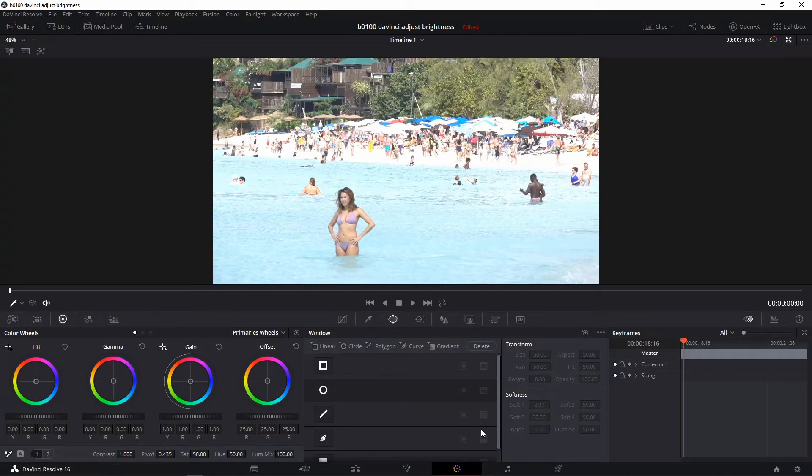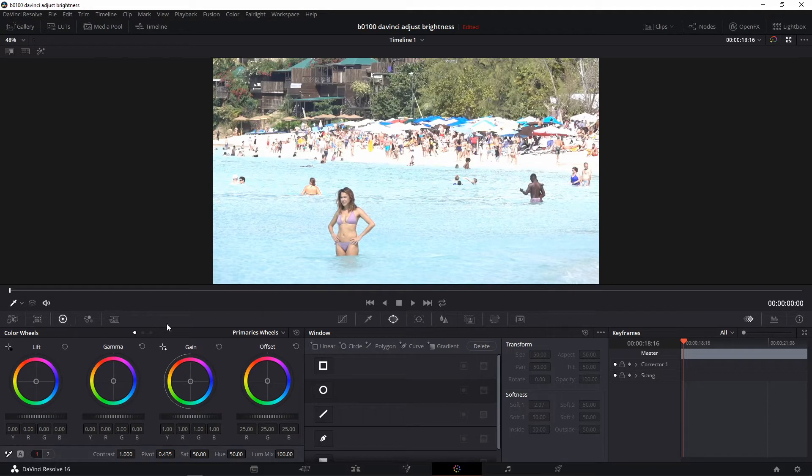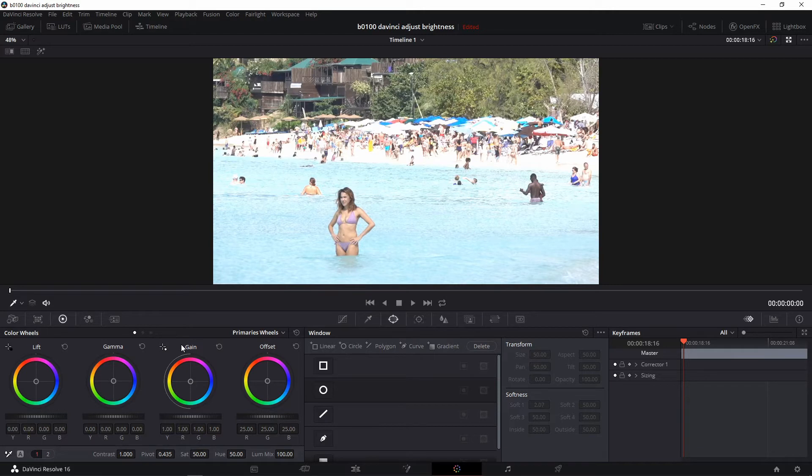We are now in the color page and make sure this is highlighted. And for some reason, DaVinci Resolve made it kind of hard to find these controls for the brightness and other things like hue and saturation, contrast.